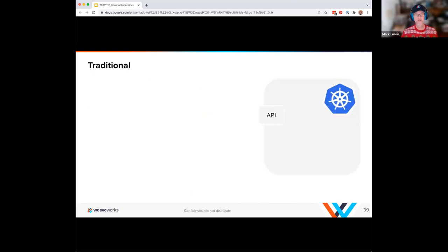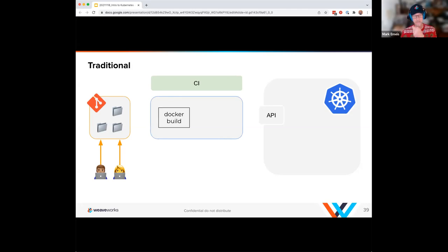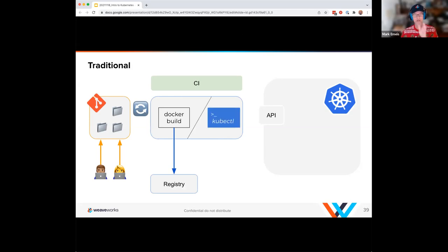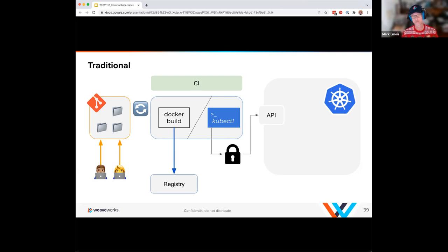Comparing to a more traditional model: developers write code, check it into Git, a CI system builds it — and CI still applies in the GitOps model. It's just the CD piece that has been supplanted. The CI runs a Docker build, pushes to a registry. But in the traditional model, a CD step does a kubectl apply to the Kubernetes API and needs a secret to do it. In GitOps, we flip that model — the cluster itself has the credentials it needs, and it pulls data from the registry.